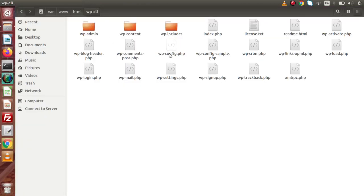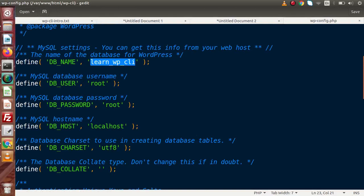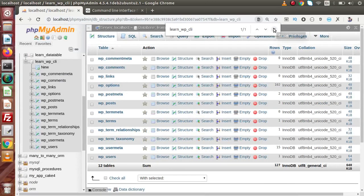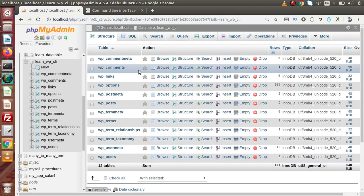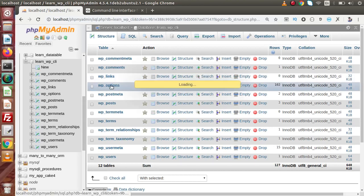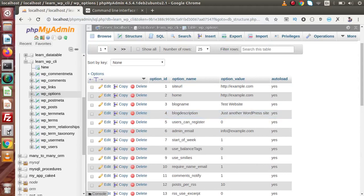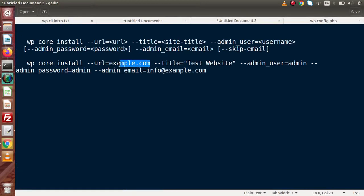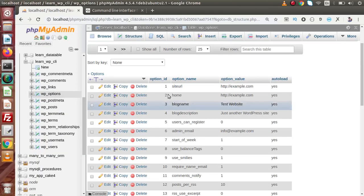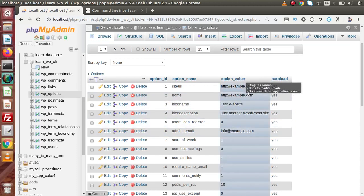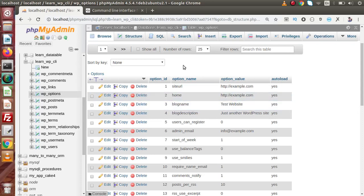If I go inside this setup, open up the file, copy the database name, and back to the browser — inside the databases list, if I search for WPCLI, we can see that the number of tables has been generated inside this database. Going inside WPCLI, we can see that we have set the site URL as example.com — that's the value we talked about for the URL key. Also, if we search for the email address, we have info@example.com set as admin_email. We will update these values very soon. That's how we install WordPress using the WP-CLI command.